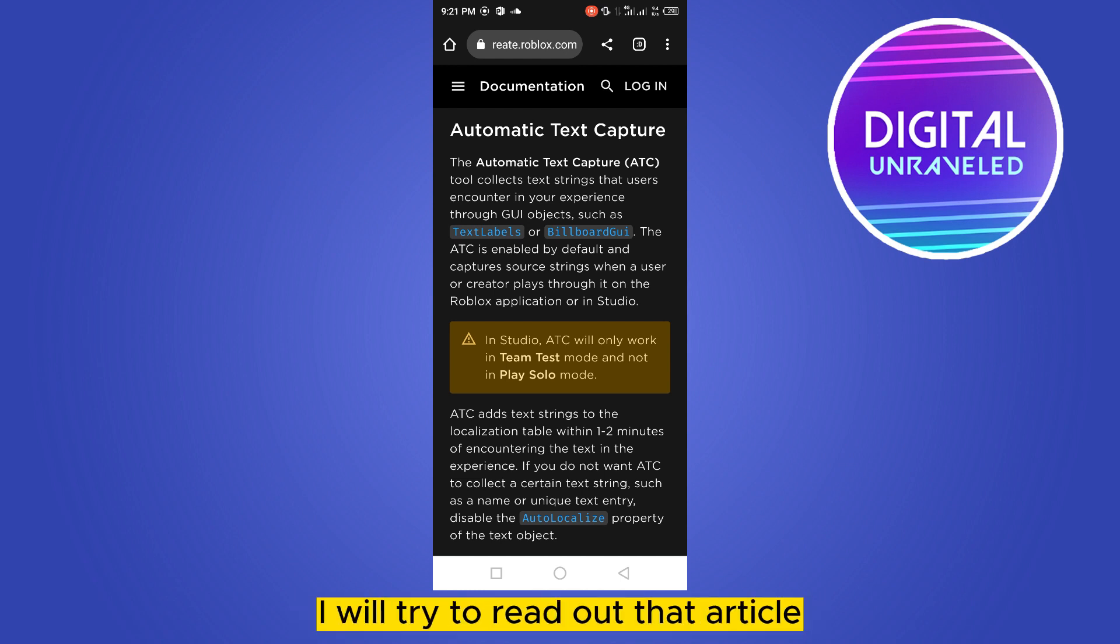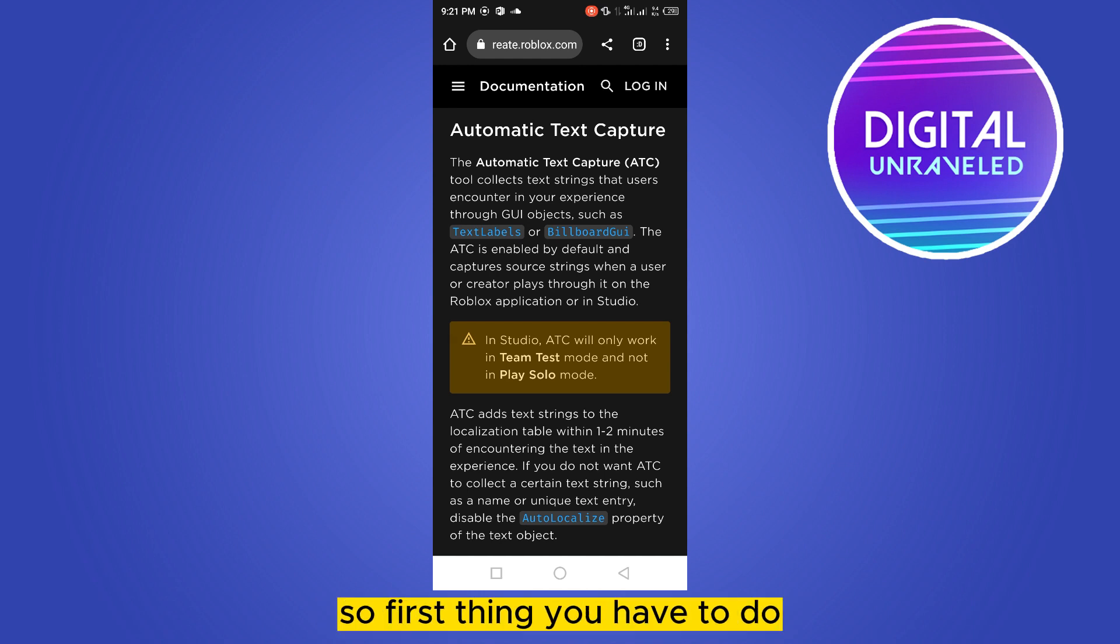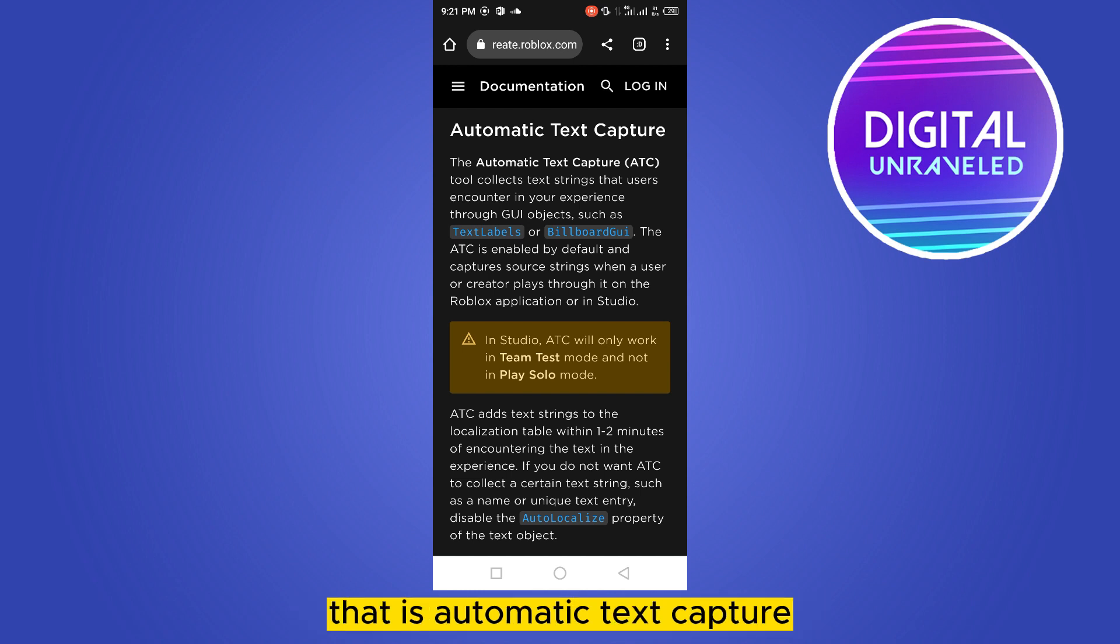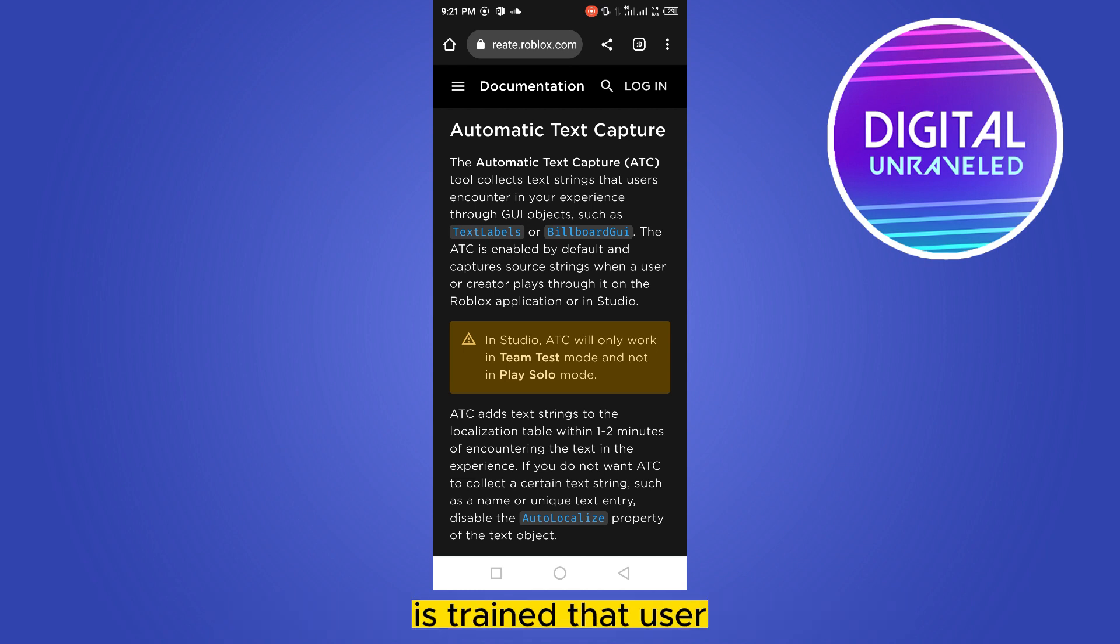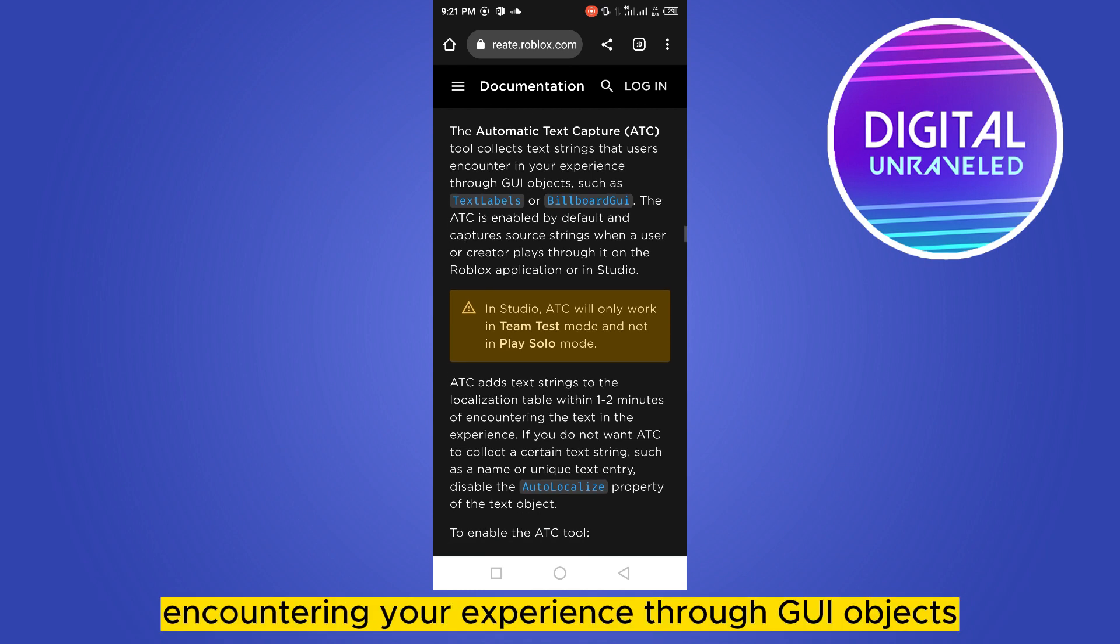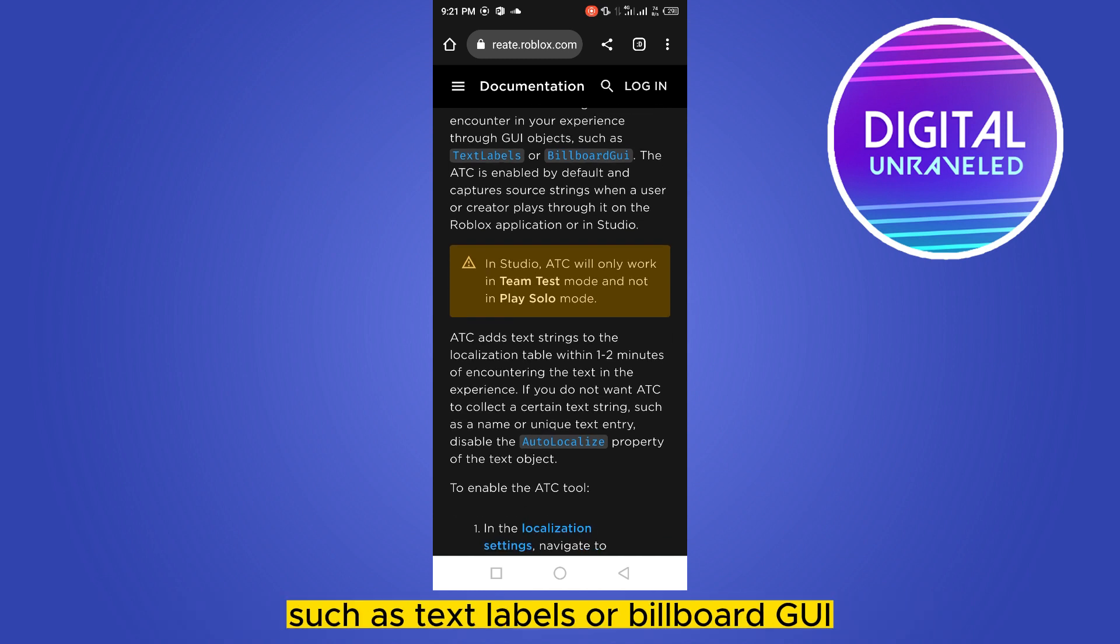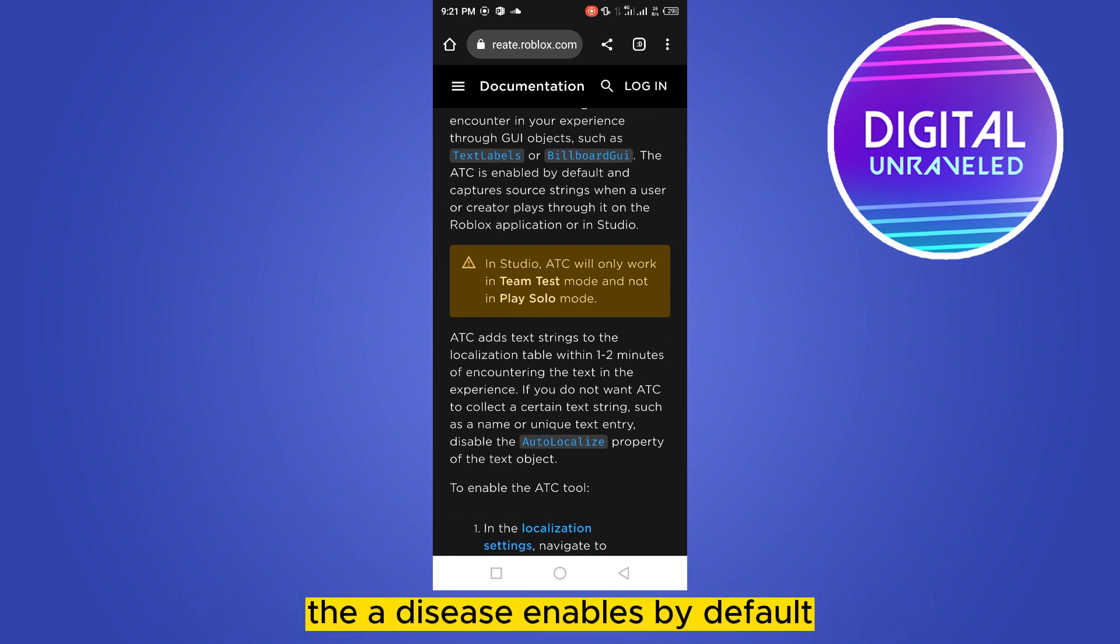I will try to read out that article that may help you a lot. So first thing you have to do is install the ATC tool, that is Automatic Text Capture. The Automatic Text Capture tool collects text strings that users encounter in your experience through GUI objects such as text labels or billboard GUI. The ATC is enabled by default.